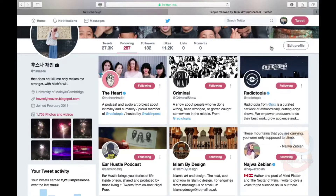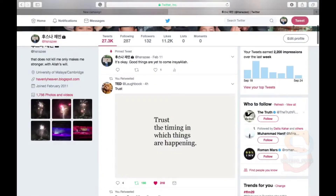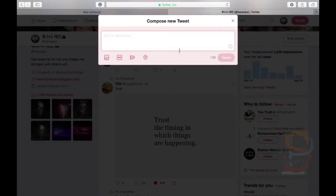To interact and engage through Twitter is quite simple. Tweets or tweeting is when you express or share what you want to say with a limit of 140 characters.